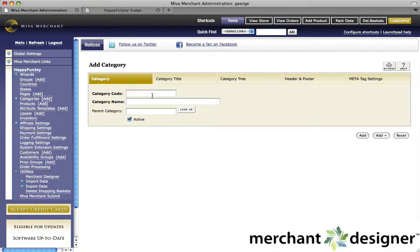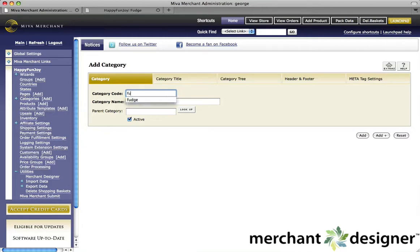The first thing you should do is enter a category code that's descriptive. I try and keep my category codes kind of short, and I don't use spaces, so I'll enter Fudge for the category code.